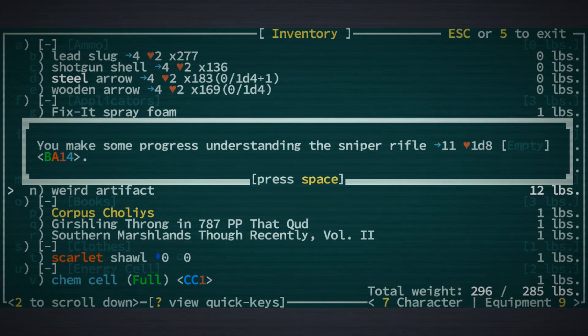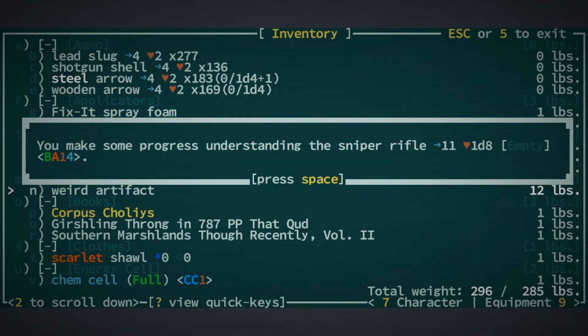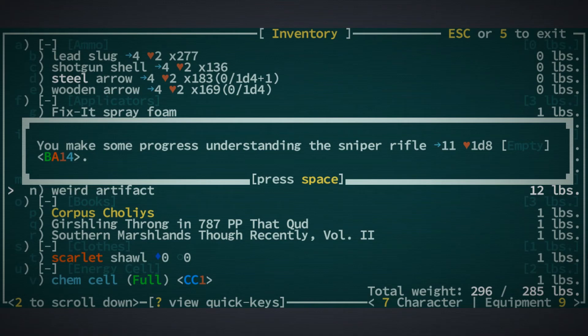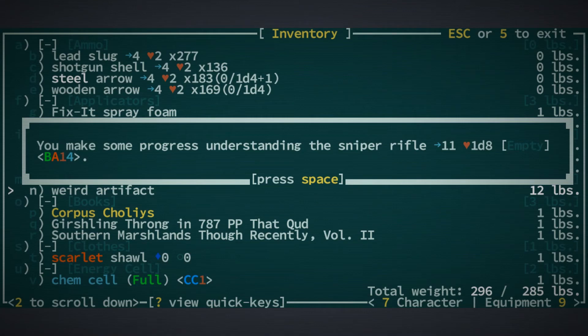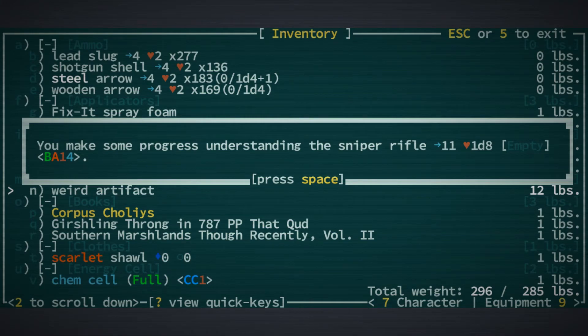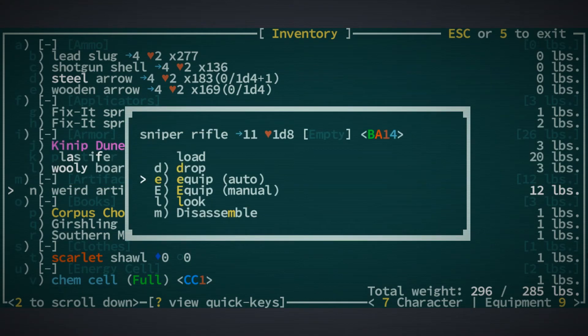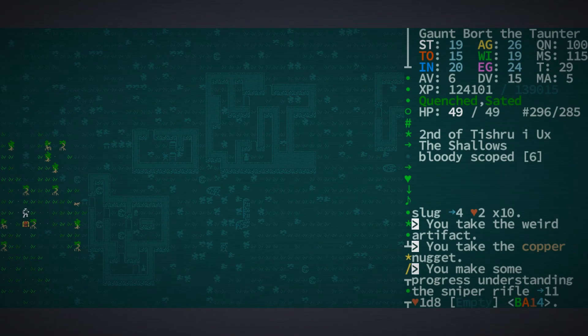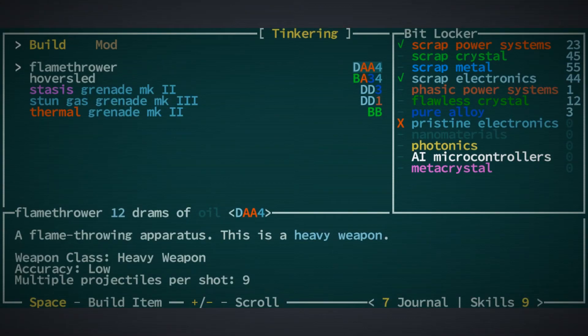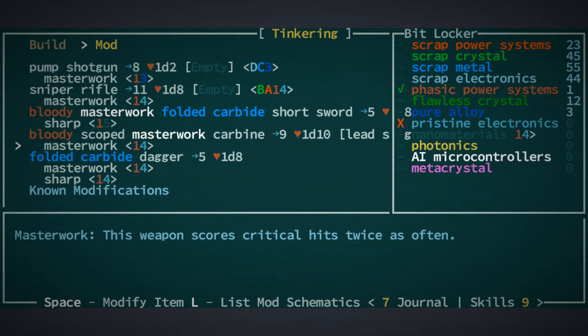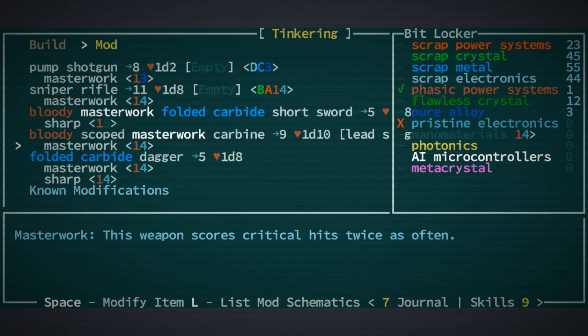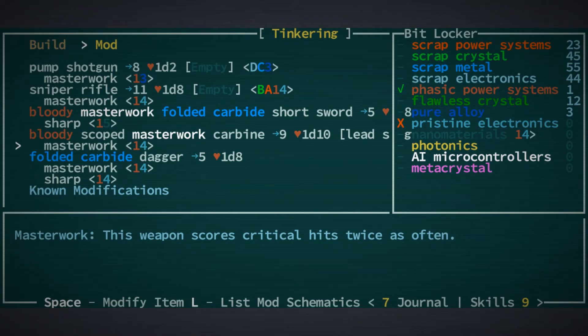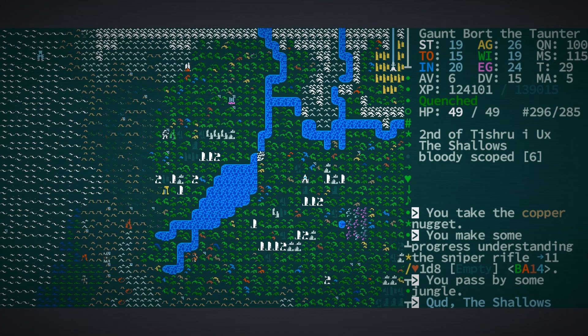It's currently empty, but you will notice there in the tinkering stats, this is a BA14. So it contains a B component, an A component, a 1 component and a 4 component. And of course, when you do disassemble something, my understanding is that it goes through each of those four components in sequence to discover whether or not you get it. I believe that four may be the pristine electronics, which is one of the things that we need for modding things to become a masterwork weapon. However, I'm not sure that I want to disassemble a sniper rifle because an 11 penetration with 1d8 damage is pretty good.